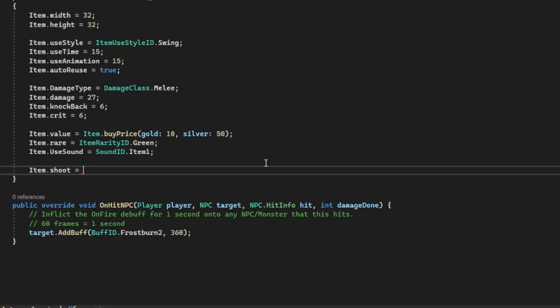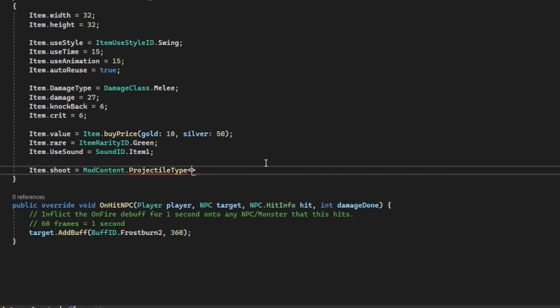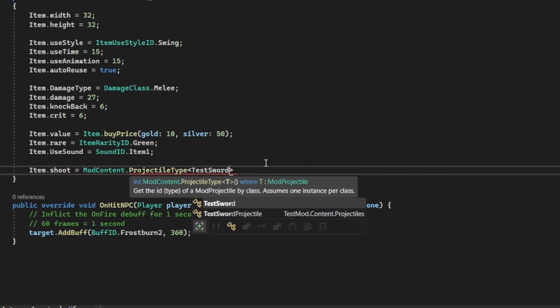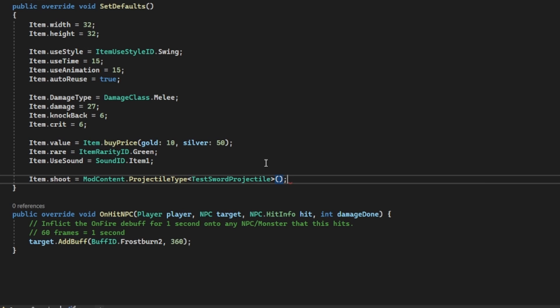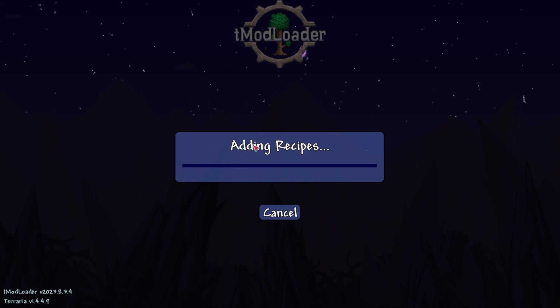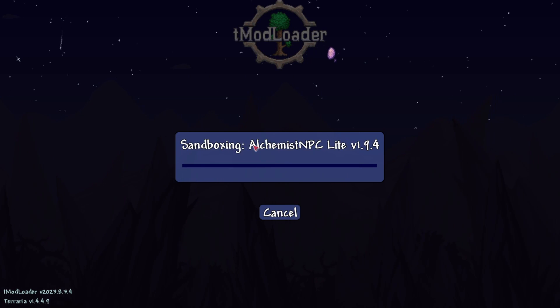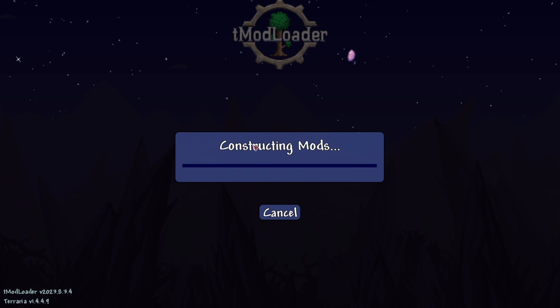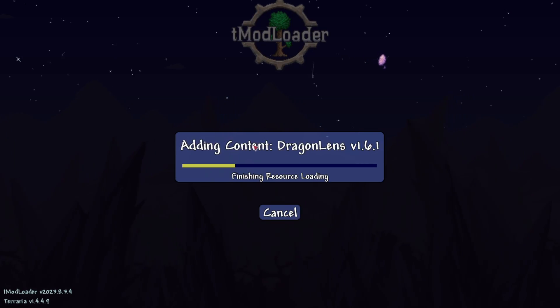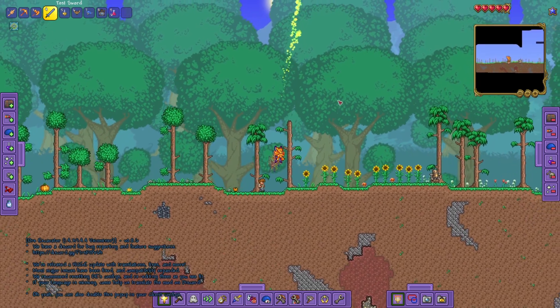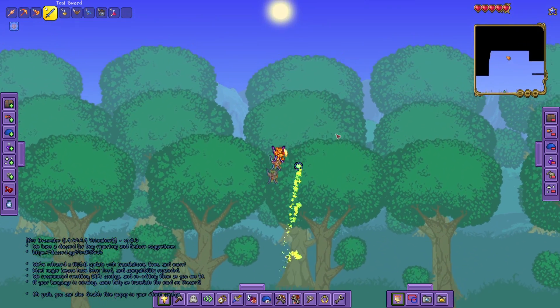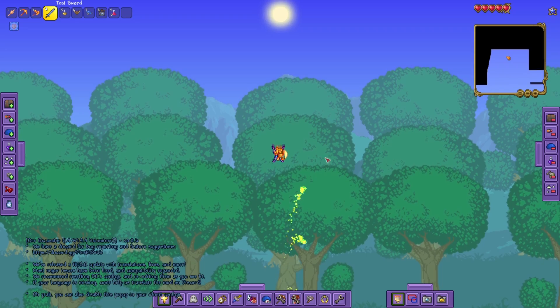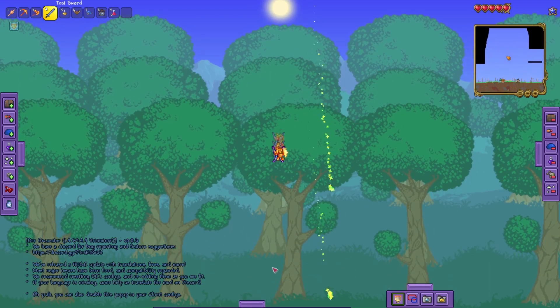Now with the projectile complete, all we need to do is go back to the test sword class and add two things: item.shoot is equal to modcontent.projectile type test sword projectile, and item.shoot speed is equal to 8. And with that, the projectile should be finished. Rebuild your mod, and you can see that it works exactly as it was coded. It spawns a cursed flame projectile every 20 ticks, and after 10 of them spawned, it falls back down.